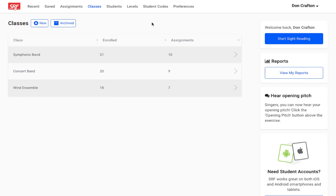Hello everyone. This video is a tutorial on how to grade assignments at SightReadingFactory.com. In order to grade an assignment, you must already have your students organized into classes and created an assignment for them. If you need help on how to create a class or create an assignment, please be sure to look for our videos on those topics.